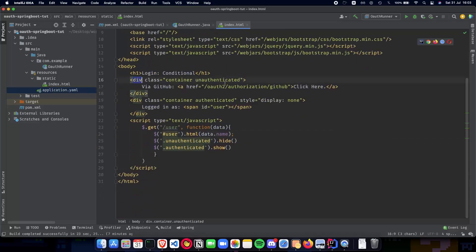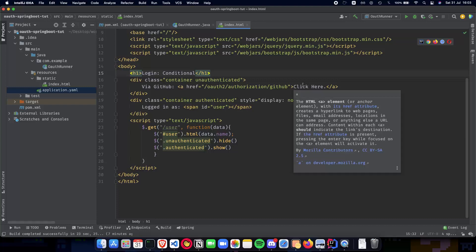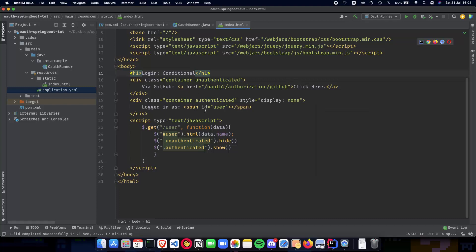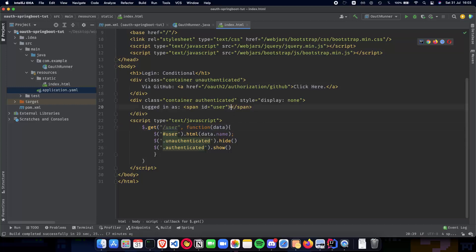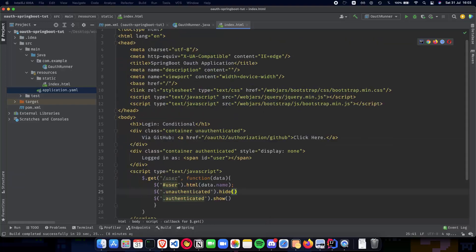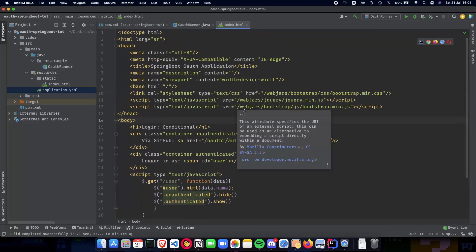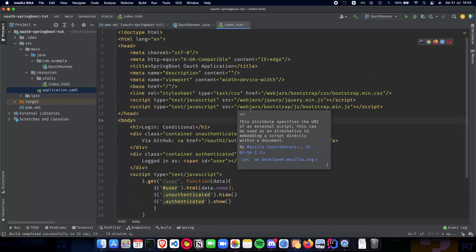Let's go step by step again. We have two divs - one is unauthenticated, the other is authenticated. The authenticated div is initially displayed as none so we don't see it initially. We just see 'login via GitHub - click here'. Once we click and are redirected back to our local application, we get our data back from GitHub using the /user endpoint - which we will be implementing in a minute. Once we get the data back, we fill the span with data.name, hide the unauthenticated div, and show the authenticated div. This is our client-side code.